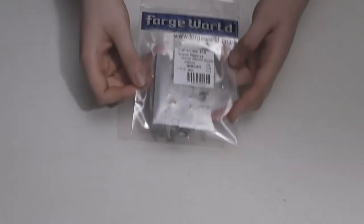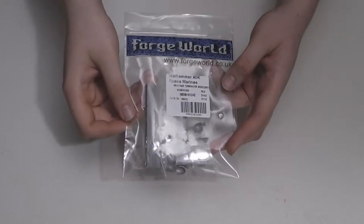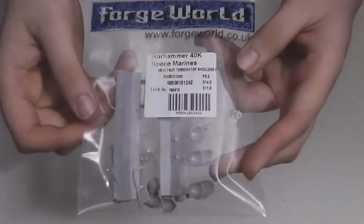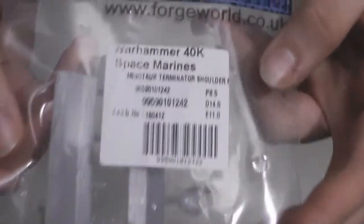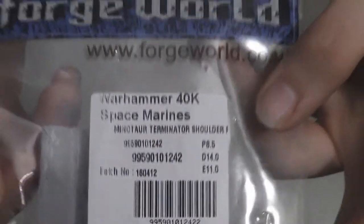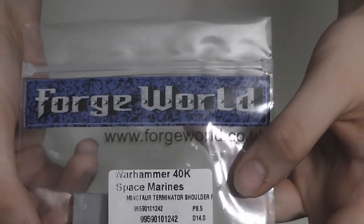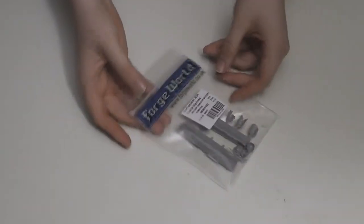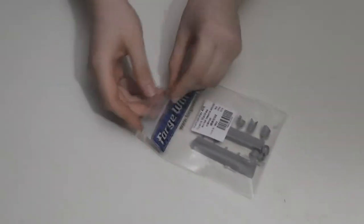Yo Behausen, Xander Stooks here and I have more Minotaurs stuff to show you. These here are the Minotaurs chapter Terminator shoulder pads and these are from Forgeworld. I'll open up the bag and show you the sprues.